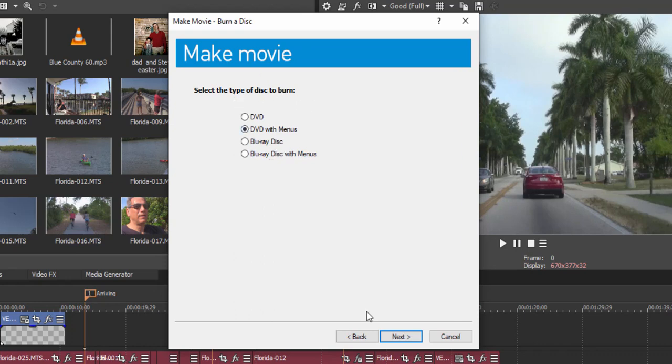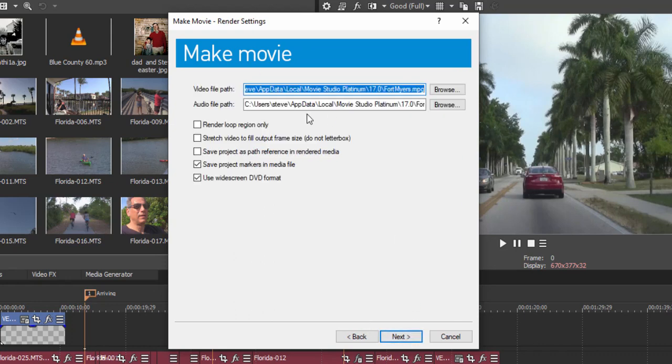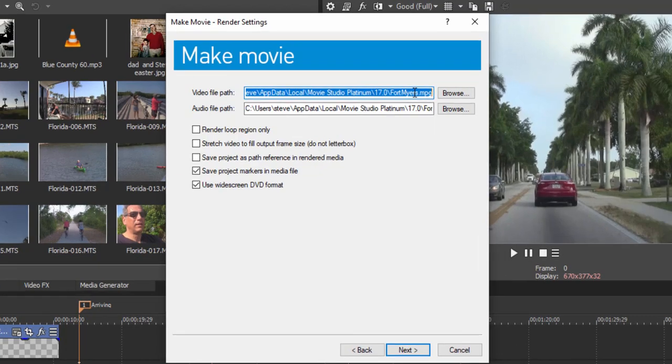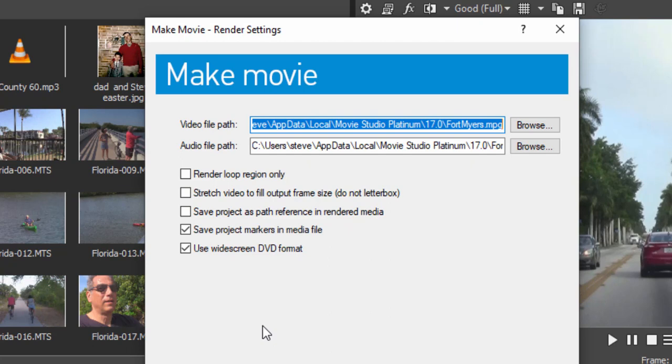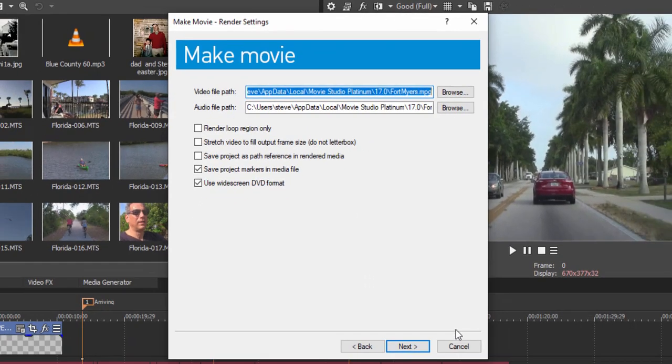If you select that option, when you click next, you see the program automatically generates the video and audio program for DVD Architect in a format that is optimized for whether the DVD or the Blu-ray, whatever it is you're going to output, and then ports it on over there to DVD Architect. Very nice.